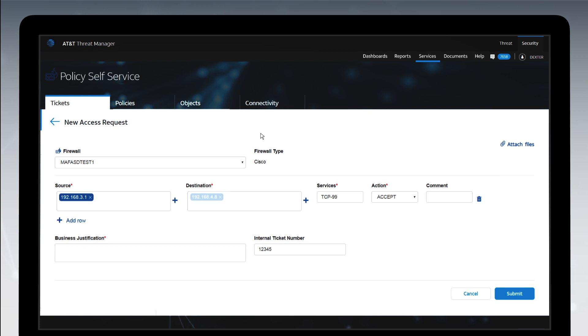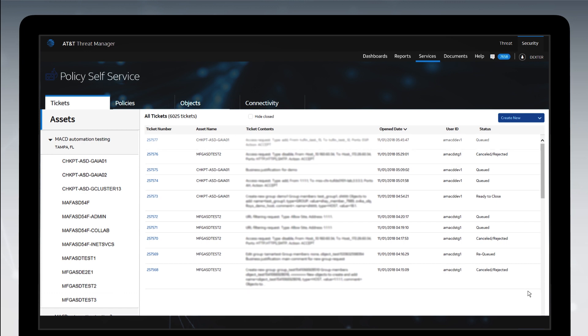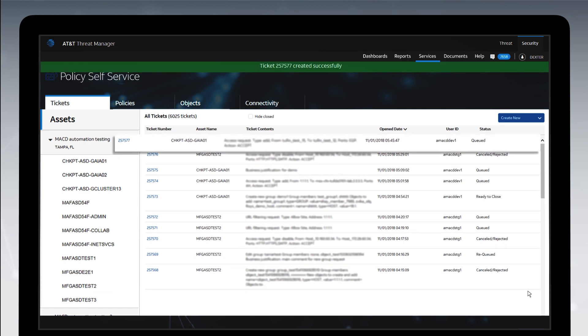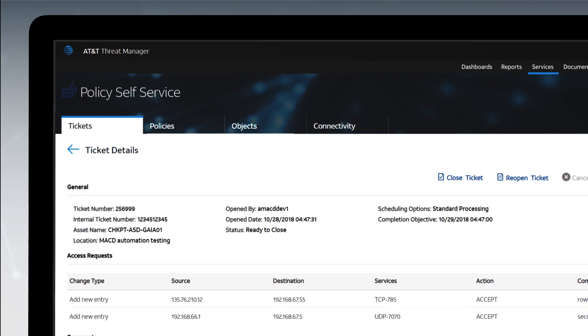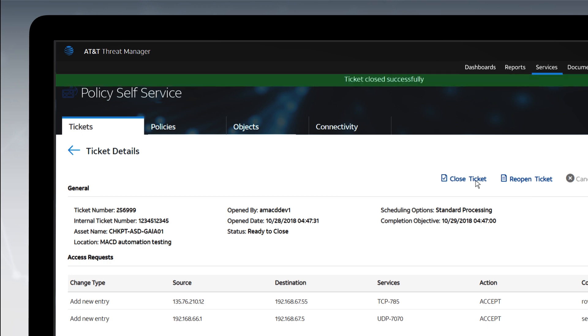This creates a pre-populated change request ticket. Ticket automation will typically complete within a few minutes. While processing, the ticket status will show Pending Automation. When the automation completes, you can validate implementation and close the ticket on the Main Tickets tab.